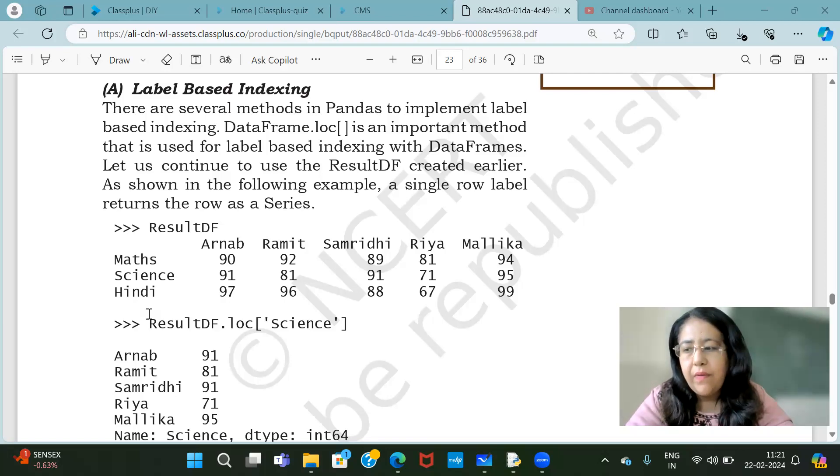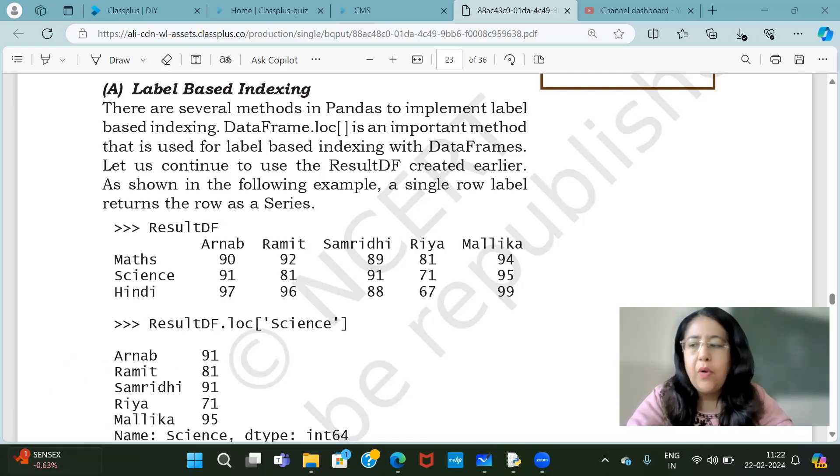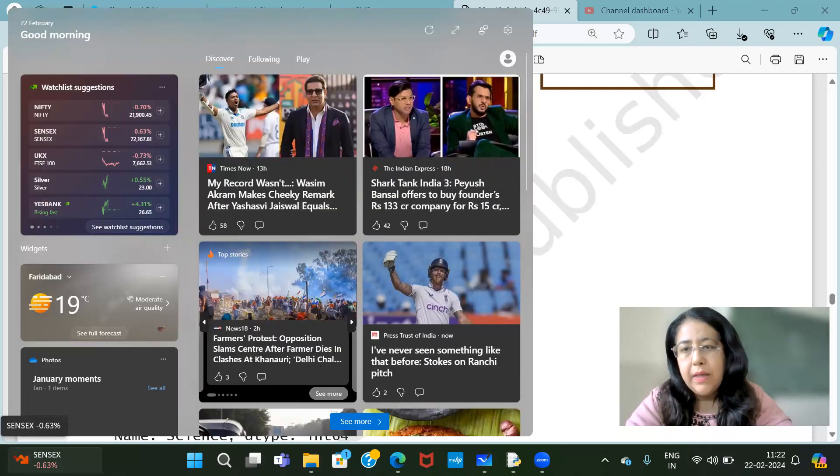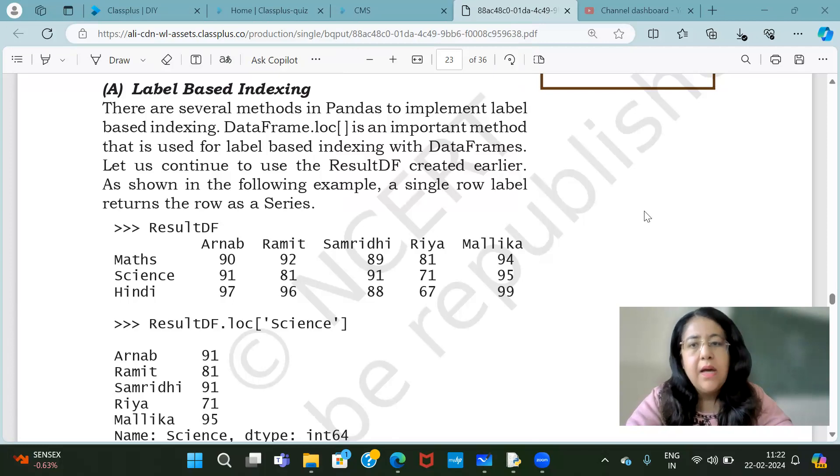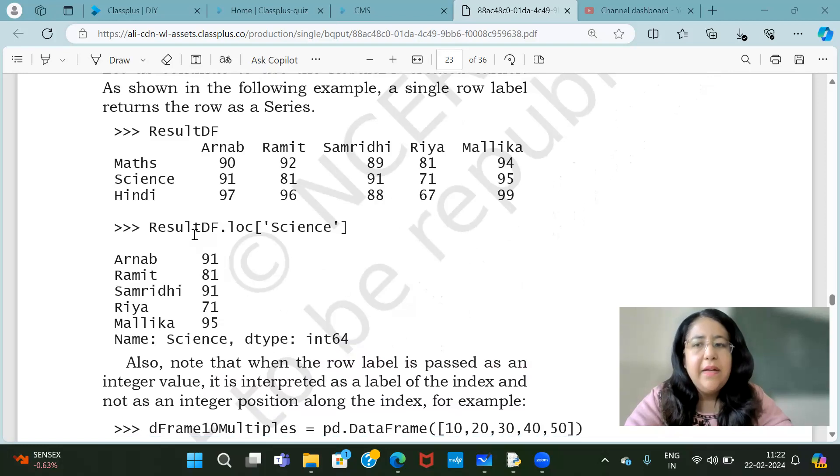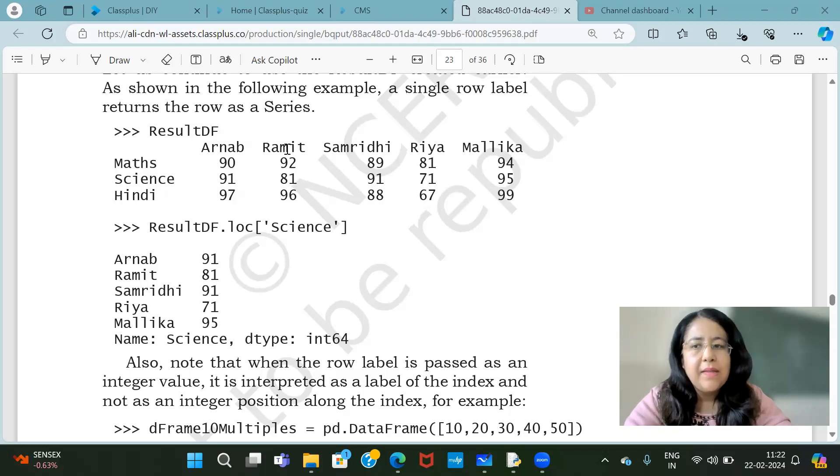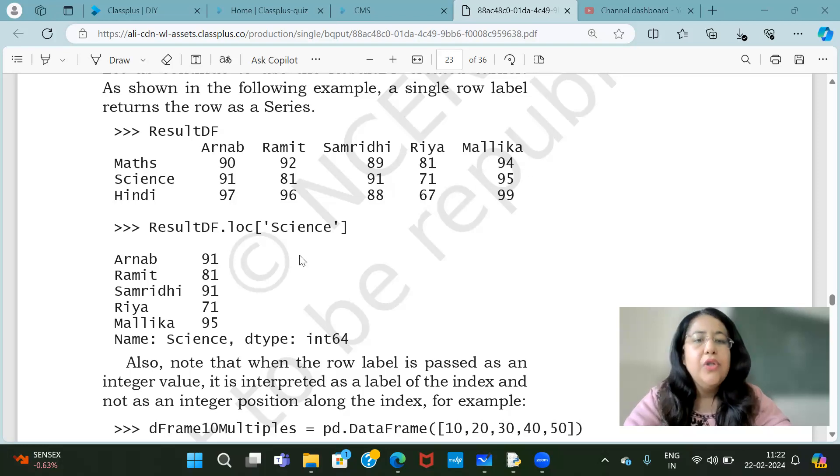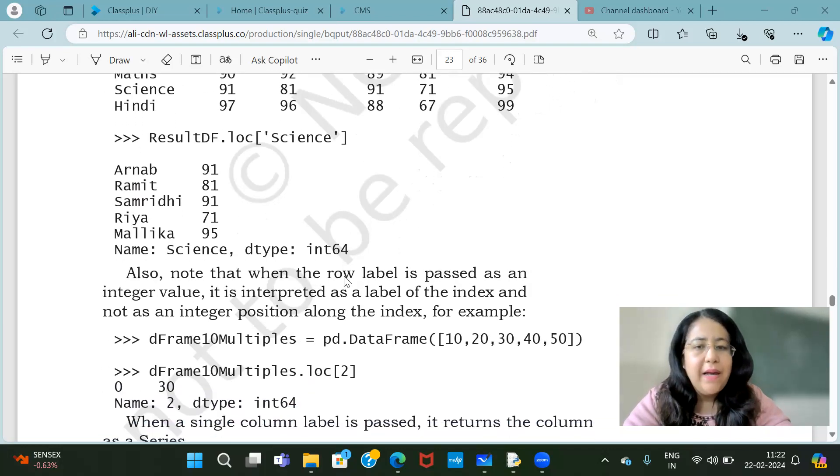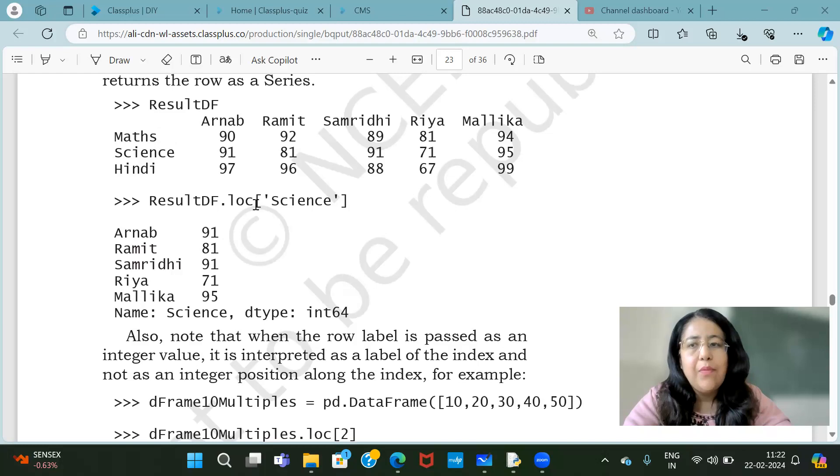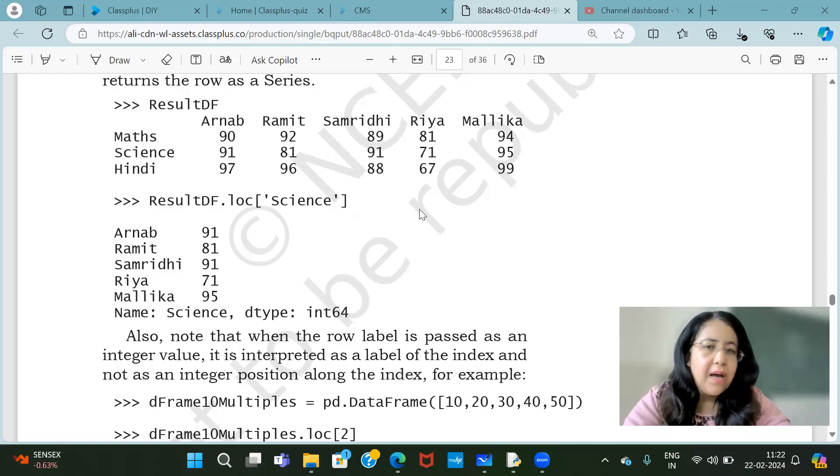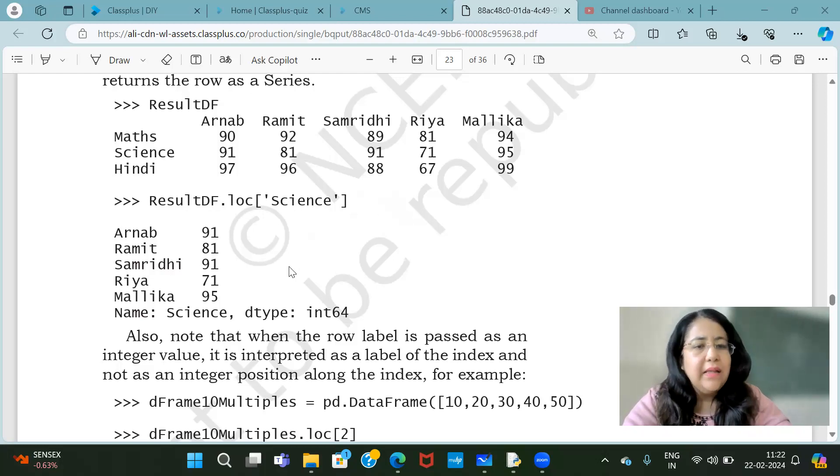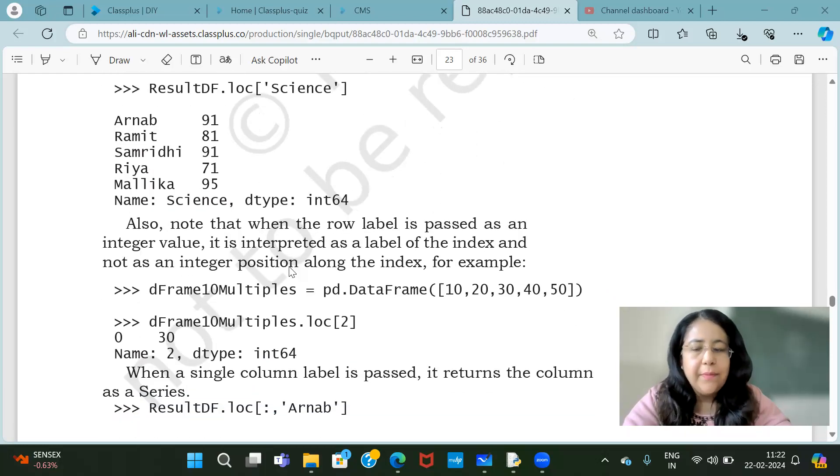So you can understand what they have explained here. That you have different ways to fetch data. So it shows you the marks of that particular row. Now in loc, we first give row index then we give column index. If you need a particular row and column value, just like you have to see science marks just for Ria, you can write resultdf.loc with row index science and then column. So that shows science marks just for Ria. So first row comes, then column comes.